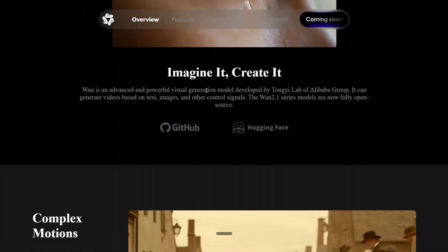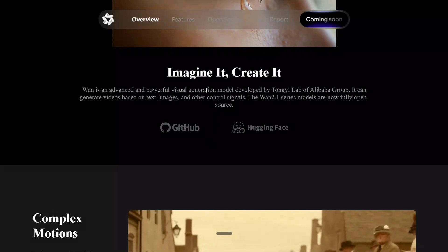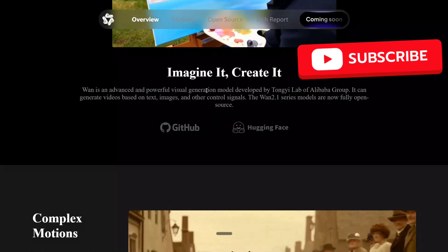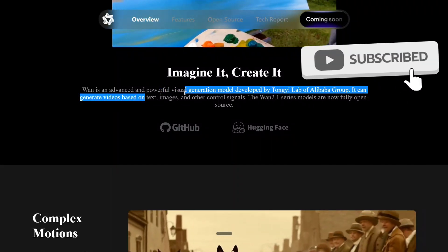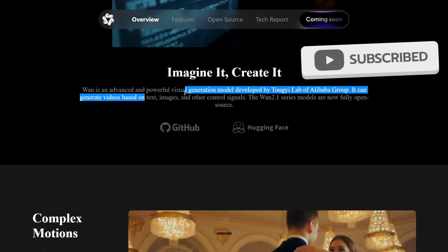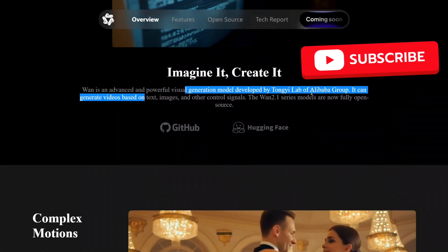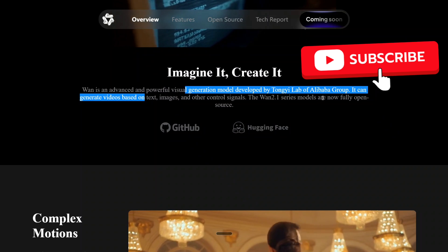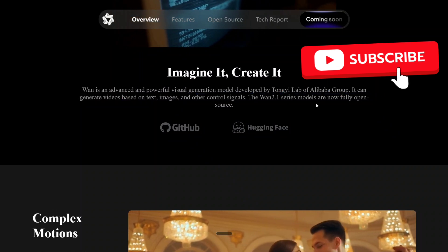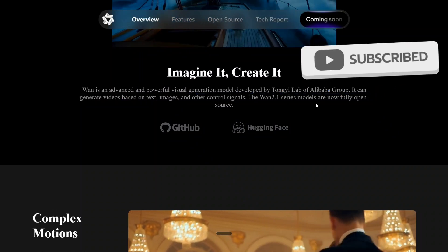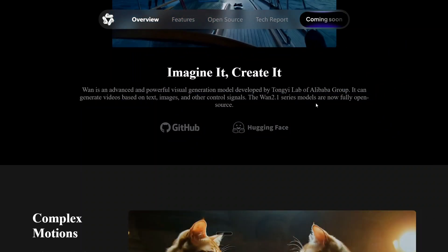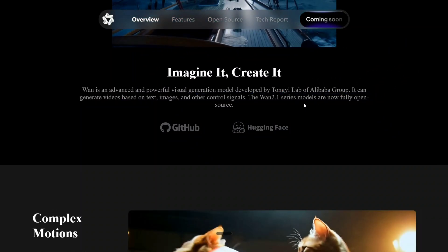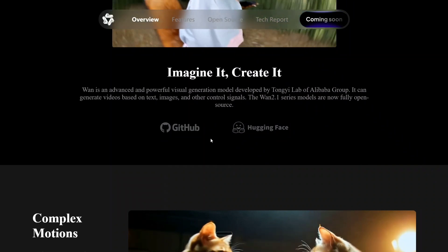As you can read the slogan: imagine it, create it. WAN is an advanced and powerful visual generation model developed by Tongyi Labs of Alibaba Group. So this is again coming from China. The WAN 2.1 series models are now fully open source.